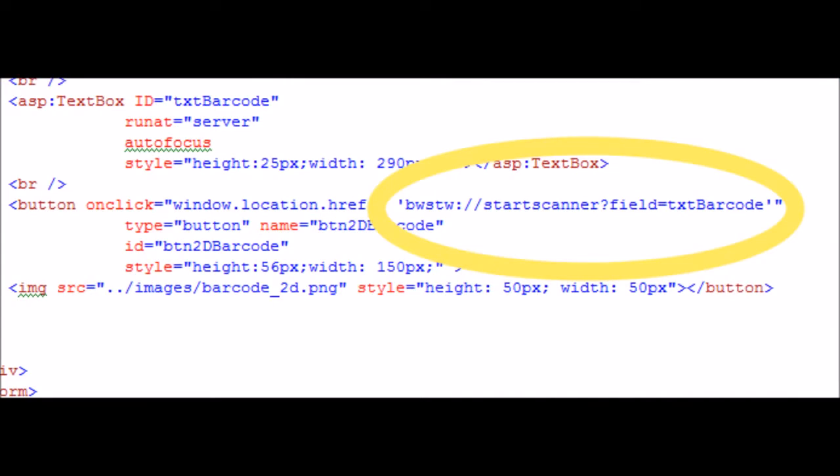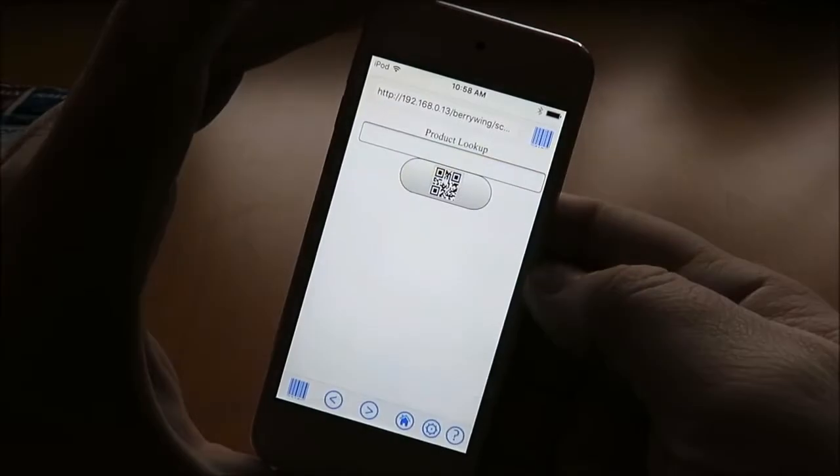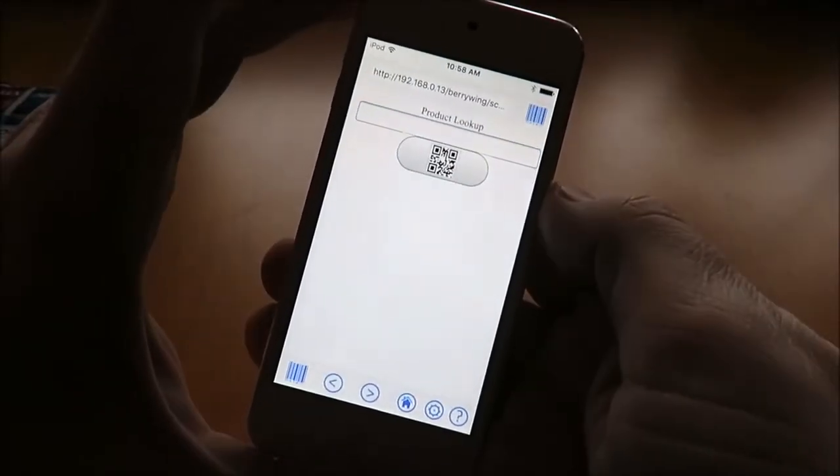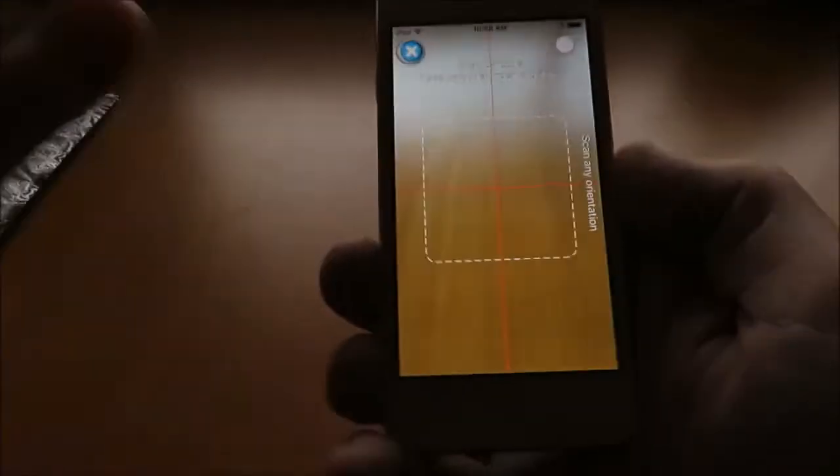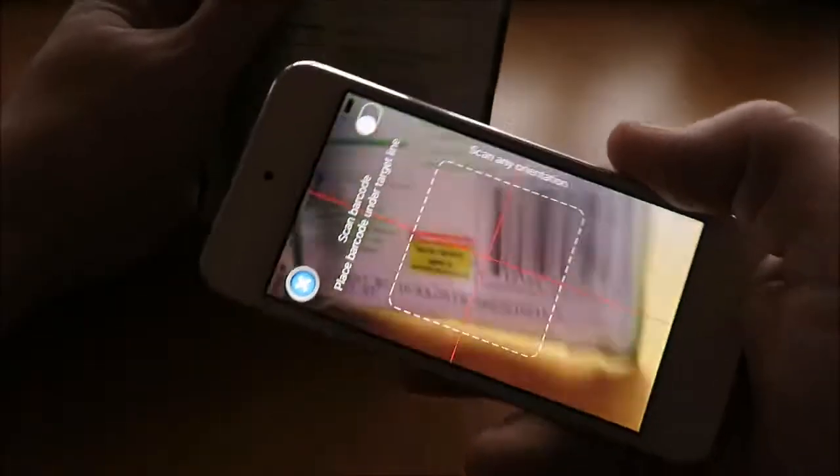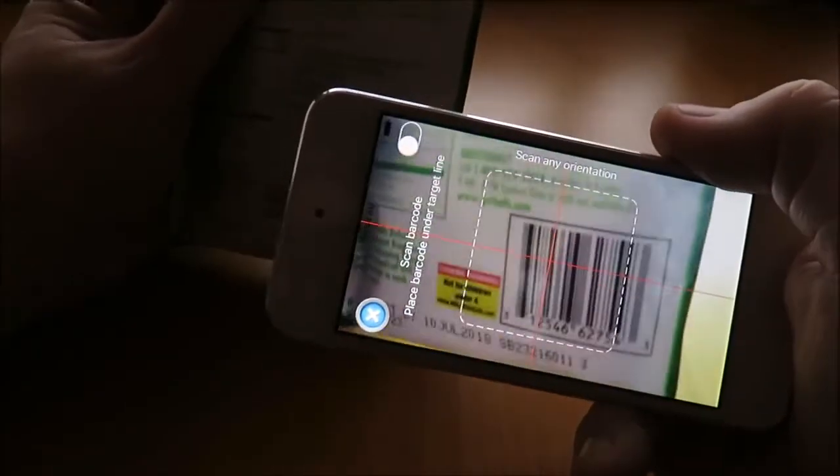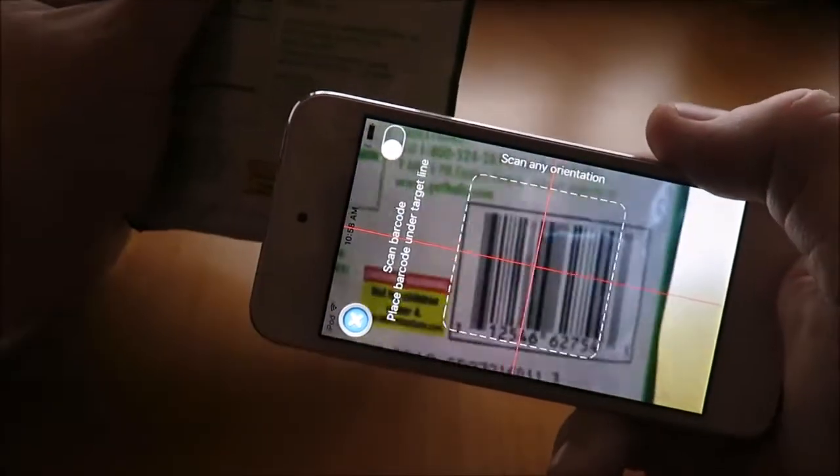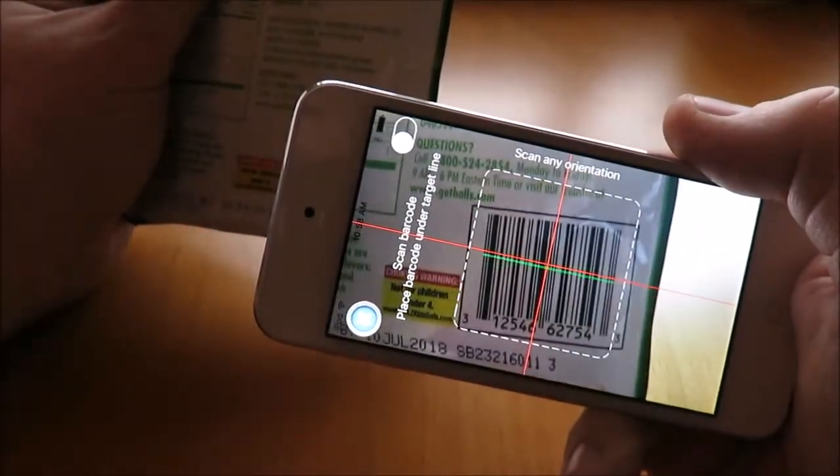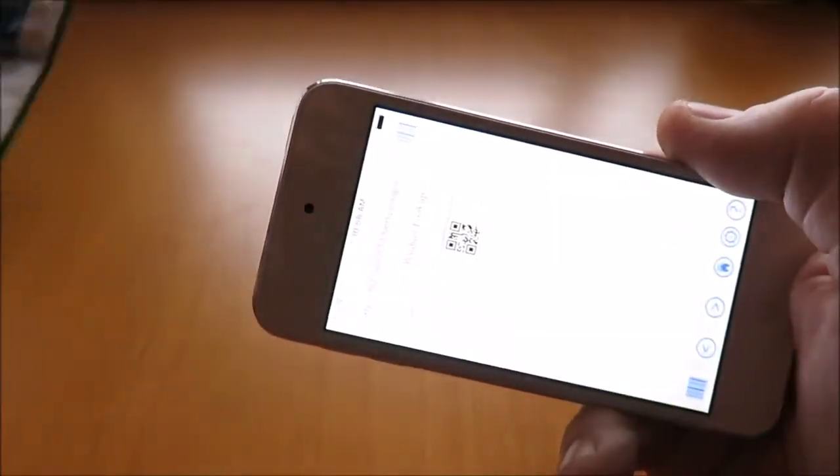When we tap the button, we call the URL to scan the barcode and place the result in the specified field. We've scanned the barcode and here the result is in the text field on the page.